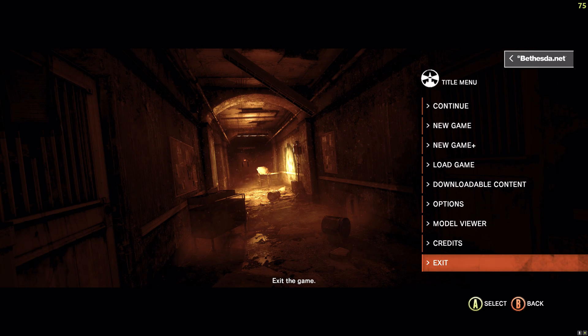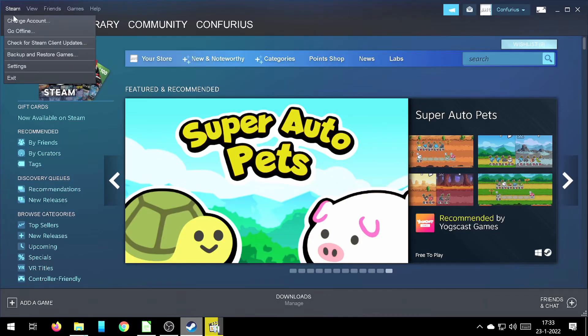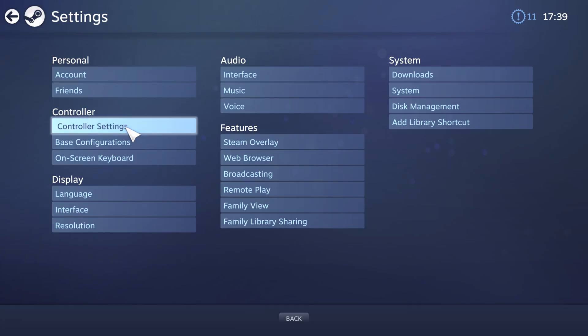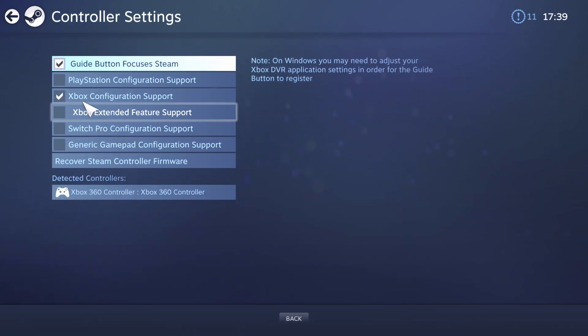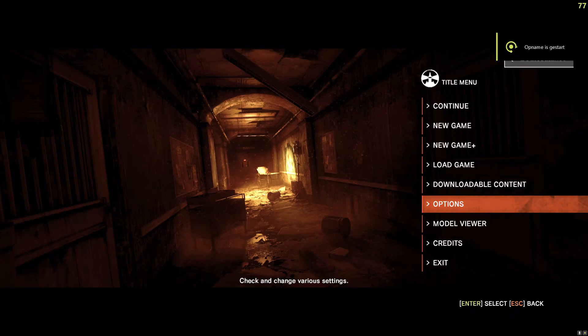To fix it, go into Steam, Settings, the Controller tab and General Controller Settings. Then select Xbox configuration support and turn it off.